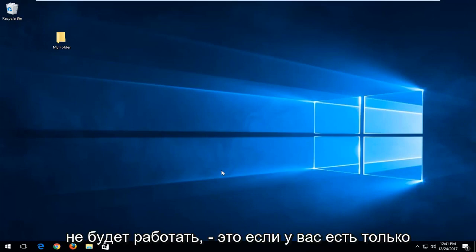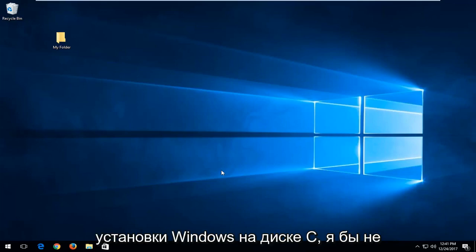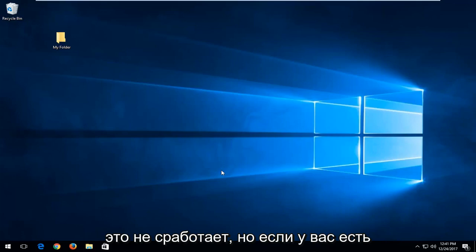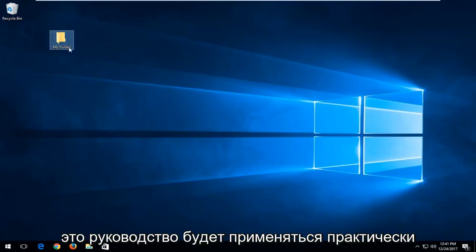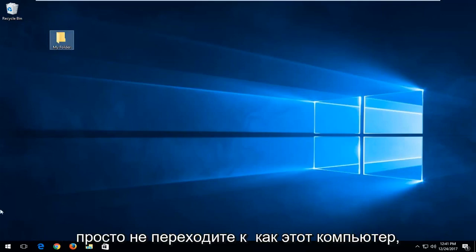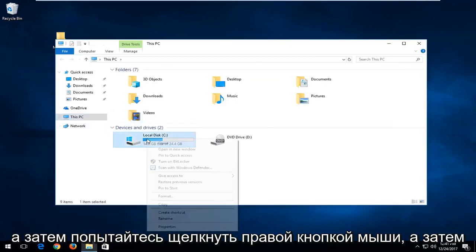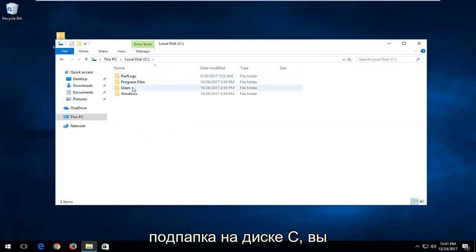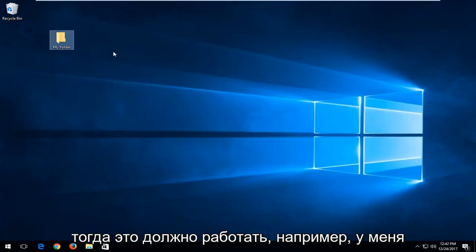One thing this tutorial will not work on is if you have just a generic drive — like if your Windows installation is on the C drive, I would not recommend doing this for that because it will not work. But if you have a subfolder, this tutorial will apply for just about everything and subfolders within the C drive. Just don't right-click on 'This PC' and attempt to do what we're going to be doing in this tutorial.